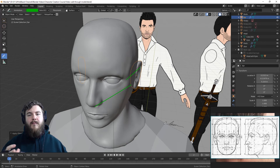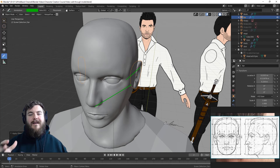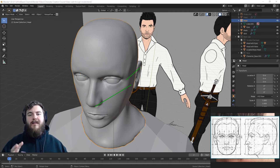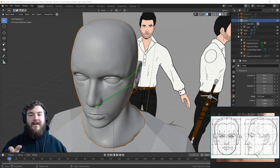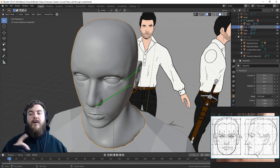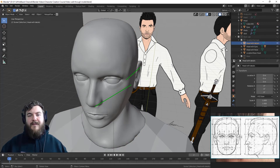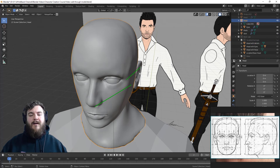Once you're happy with the ear it's time to go ahead and apply it. If you're not happy, pause the video, continue working on your ear, and then unpause to see how to attach it to the head. Before we attach it, let's give ourselves a backup of our sculpted head just in case. Select the head, hit Shift+D to duplicate it, right-click to leave it in place, then head to the outliner, double-click on the name, and rename it — I'll call mine 'head with details' — and move it to the backups collection.